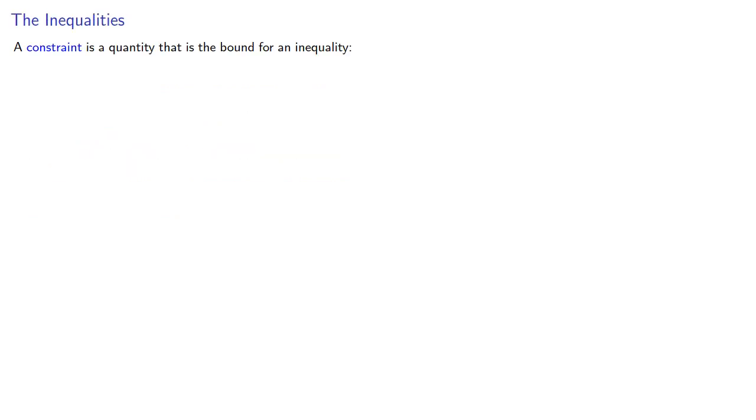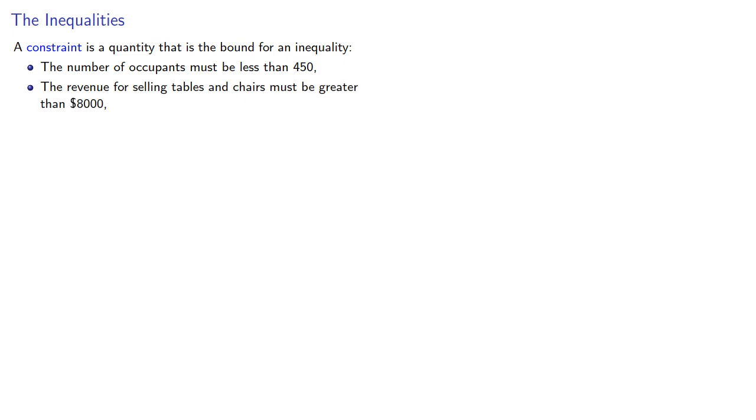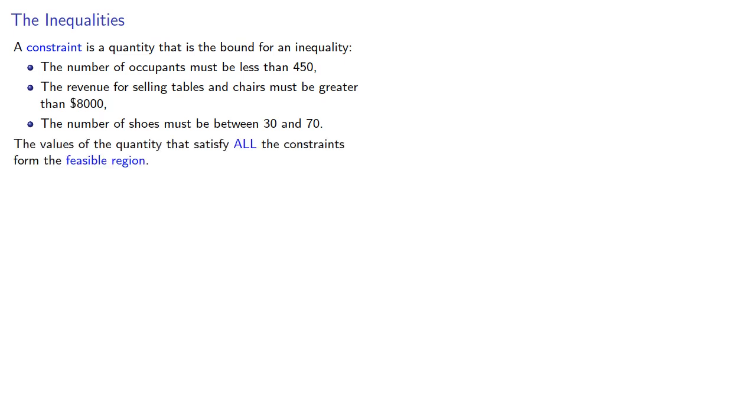Let's go into a little more detail. A constraint is a quantity that is the bound for an inequality. For example, the number of occupants must be less than 450, the revenue for selling tables and chairs must be greater than $8,000, the number of shoes must be between 30 and 70. The values of the quantity that satisfy all the constraints form the feasible region.